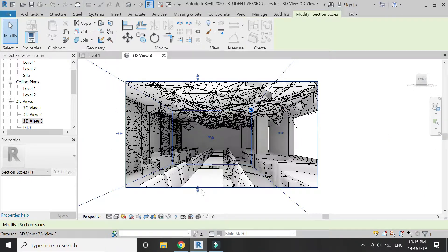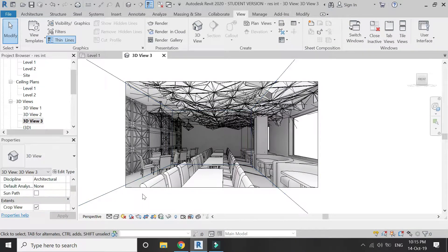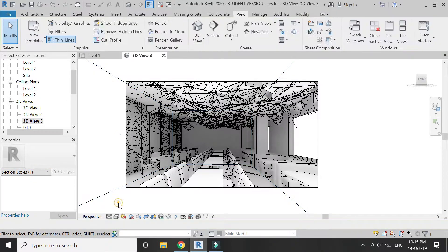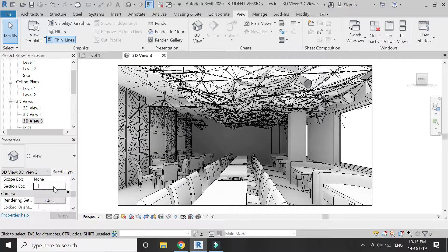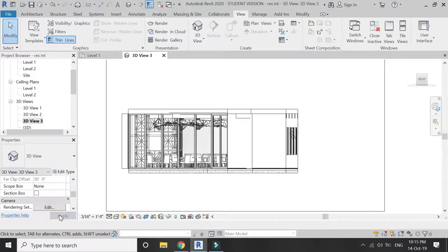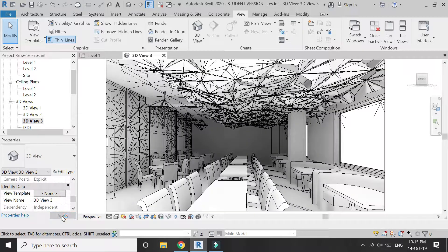You can also switch between Perspective and Orthographic view. If you want to use orthographic, you can select it from here and the image switches from perspective to orthographic. But I'm going to keep it as perspective.